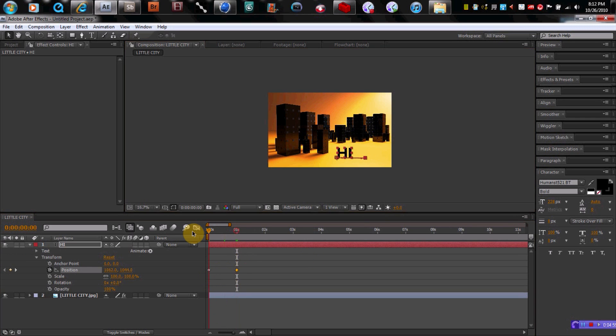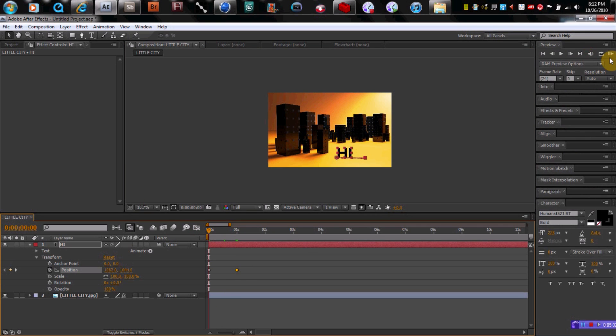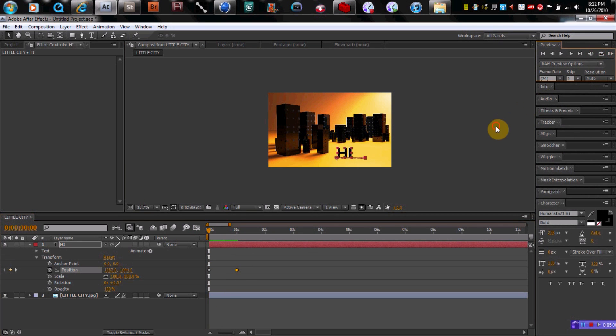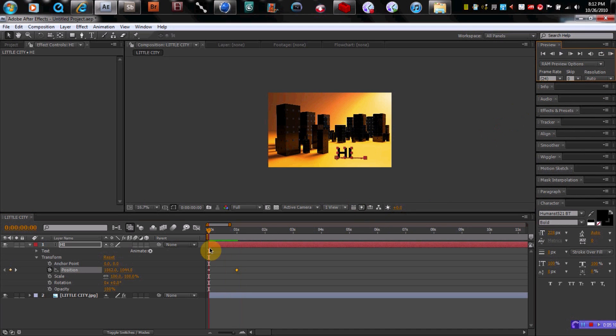And when we play it, when we look at a RAM preview of it, you can see that it actually moves over. So. Boom. So you kind of keyframe things.